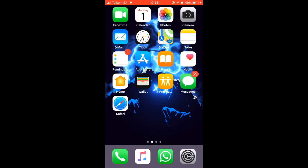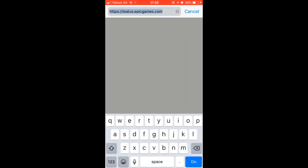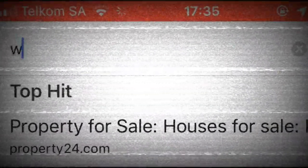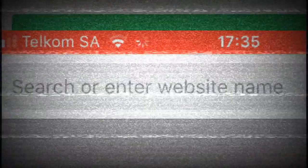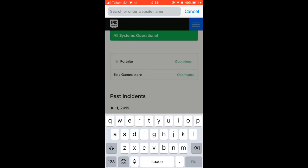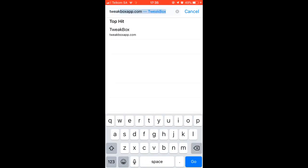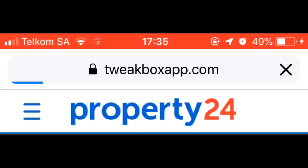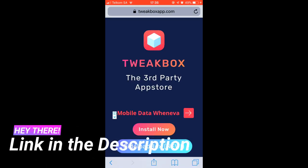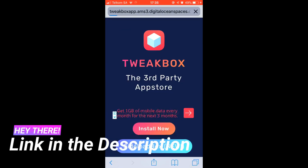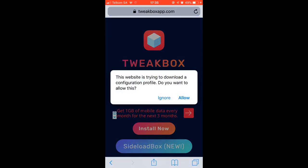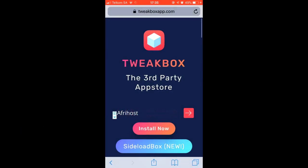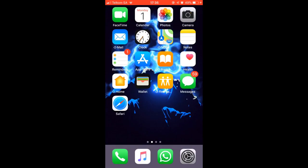First you want to go to your Safari. You want to search TweakBox. Yes, we will be using a TweakBox application. Just click the link in the description. You want to click install and I've already installed the profile, but once you allow access you just go to your settings.